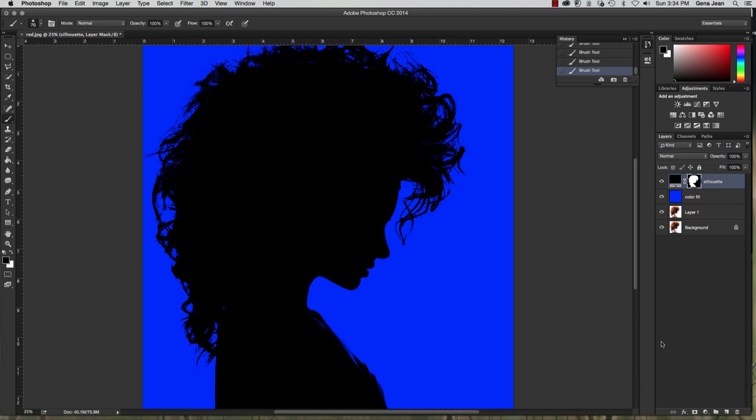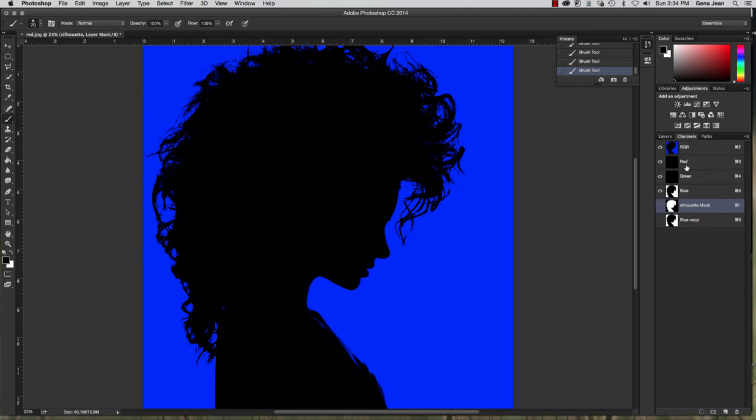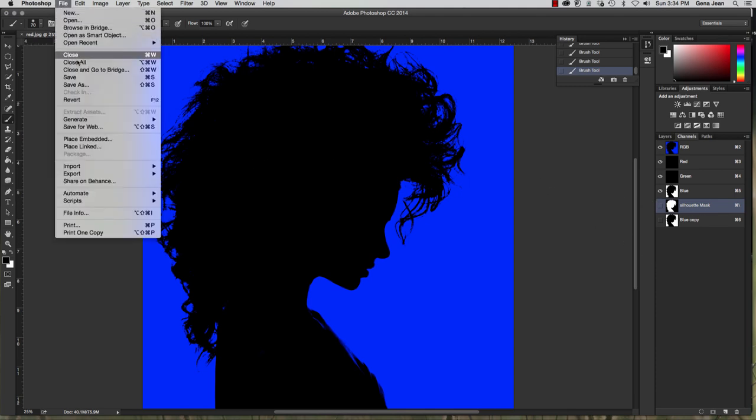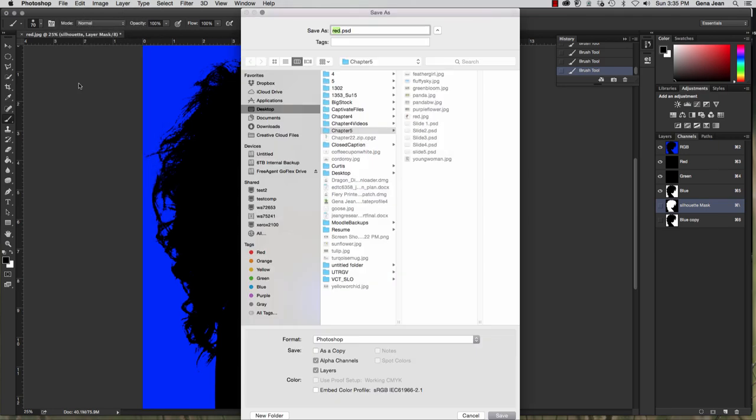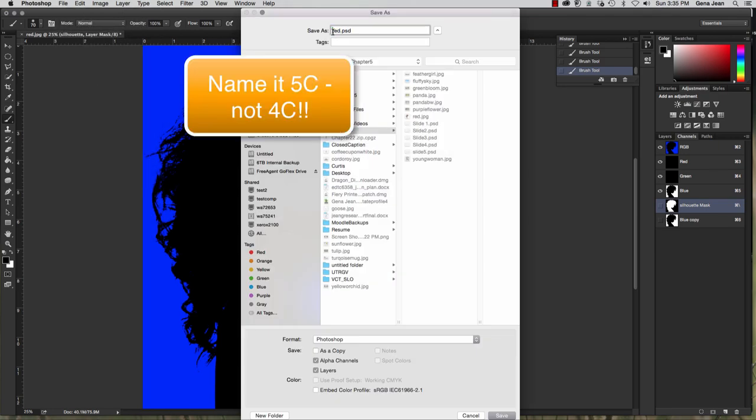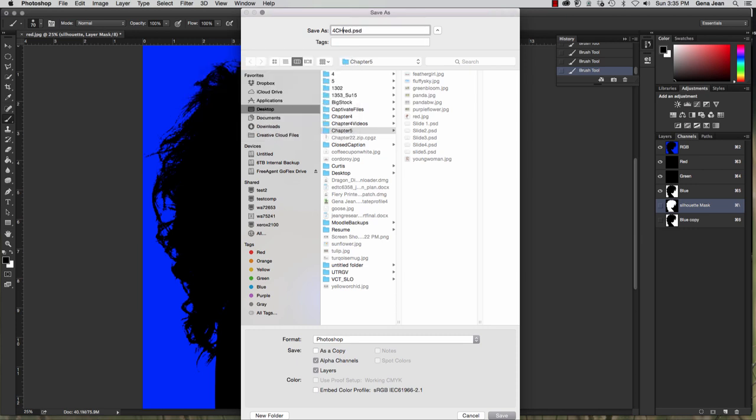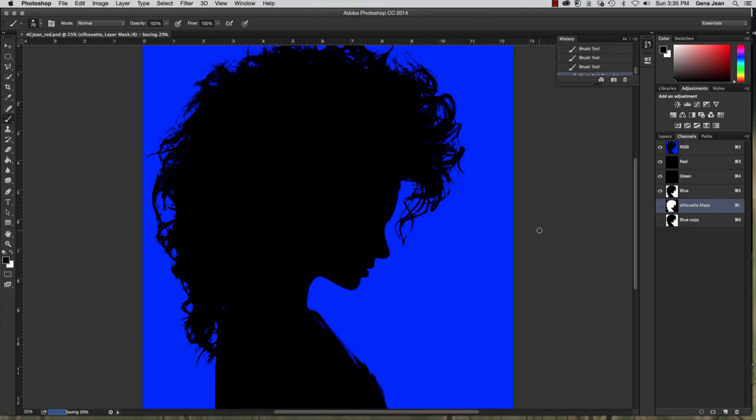You're going to save this one. Once again make sure your layers are renamed. On your channels panel you should have your silhouette mask and blue copy there. File, save as, this is going to be 4C, your last name, underscore red. Make sure it's in your chapter 5 folder and click save.